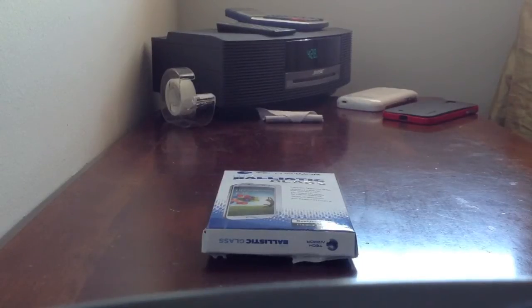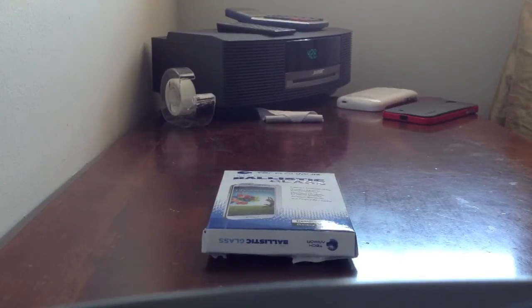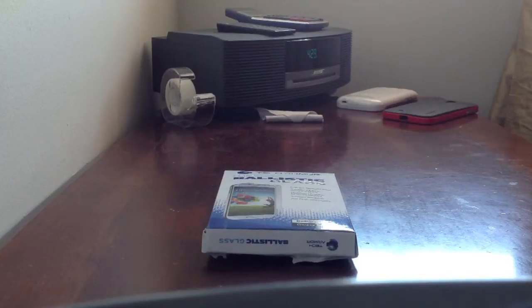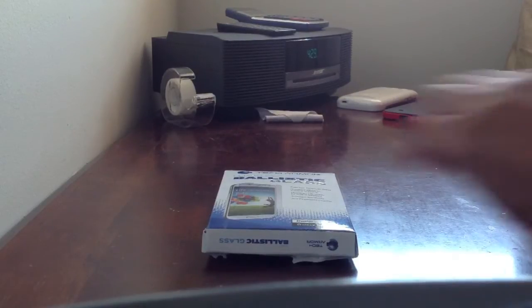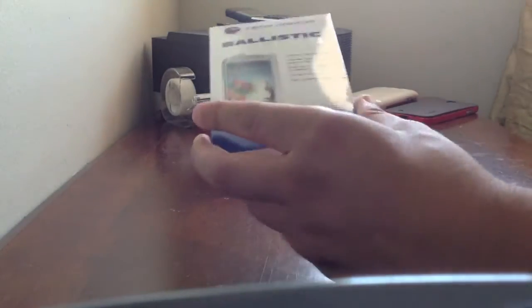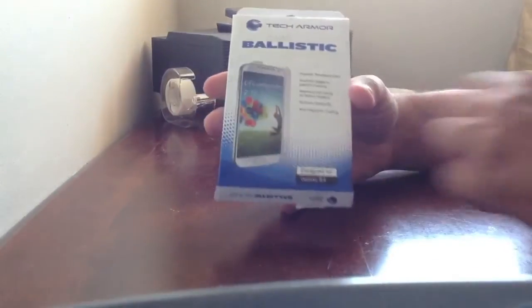Hey guys, it's Bingo Says over here and today we're going to be taking a look at the Tech Armor Ultra Clear Ballistic Glass for the Galaxy S4.